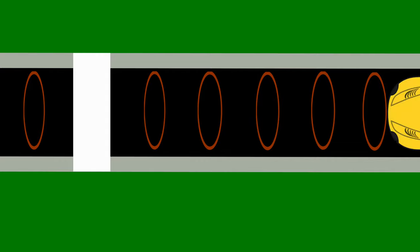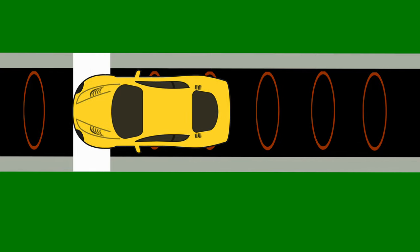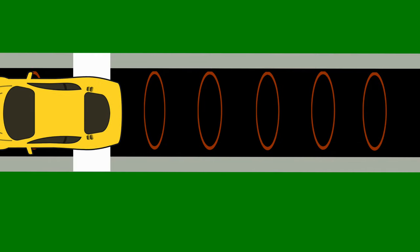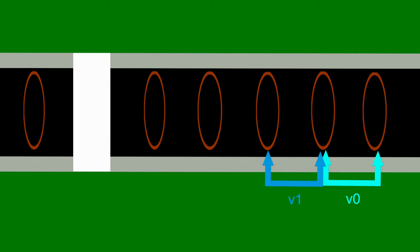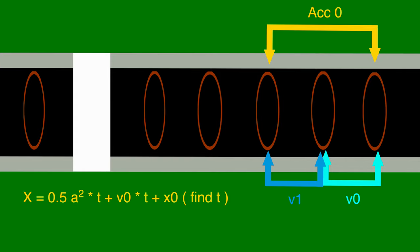You might wonder why we will need 5 coils before the bump. That's very simple. We want our system to predict the speed of the car at the bump. This is achieved as follows. The first two coils will find the initial speed of the car. The third coil will be used to find the speed between coils 2 and 3. Using this speed and the previous one, we can find the acceleration of the car. Solving the system, we'll find the predicted speed at the bump.